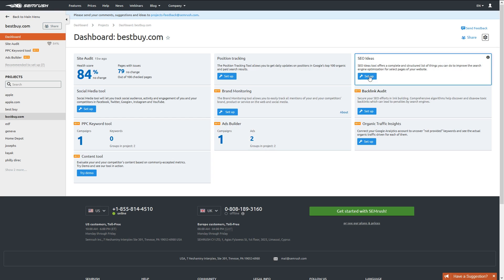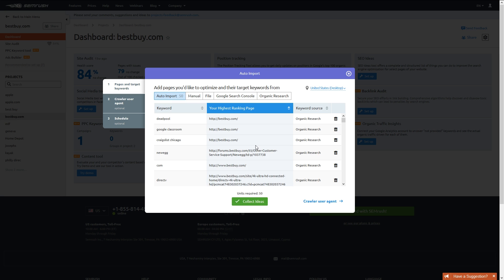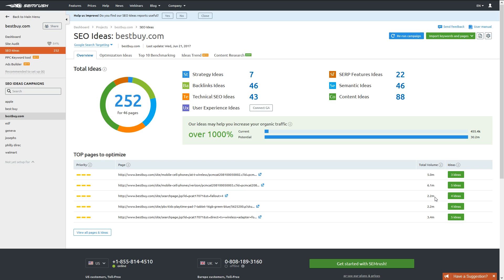To begin, we'll want to load the specific landing pages we're looking to focus on and tell SEMrush the keyword we would like to target with each landing page. Once you load in all of your landing pages and keywords, SEMrush will generate the ideas. You can try some of them out to beef up your SEO and follow their impact over time in the trends tab.